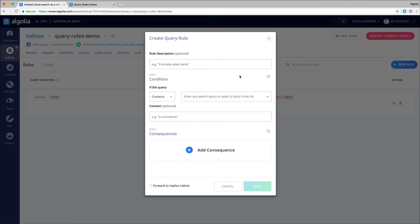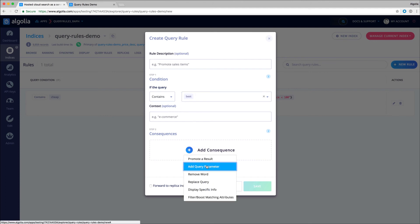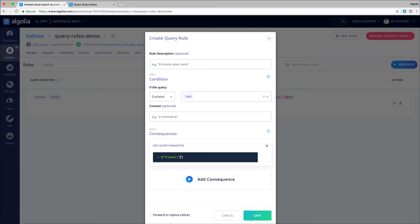It's going to be very similar to the previous one. As a query pattern, I set it to 'best'. As a consequence, I'm adding a query parameter, and I set it to filters. I want to filter on the rating attribute that is equal to 5.